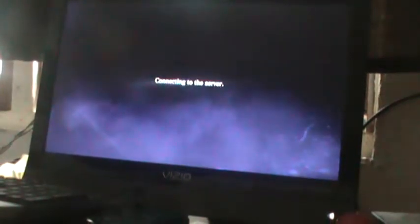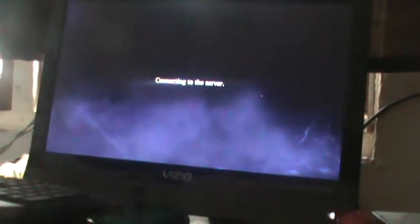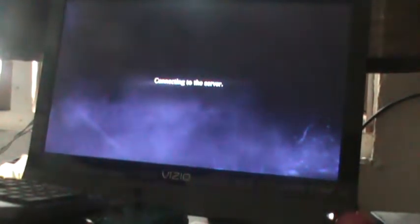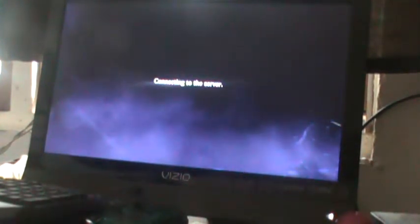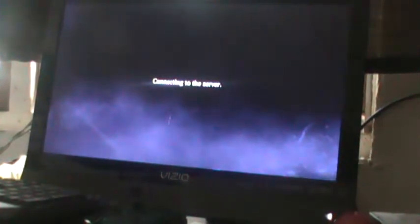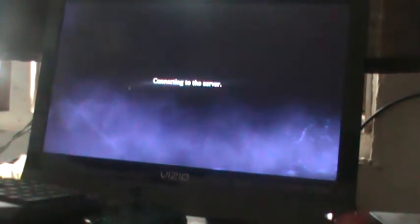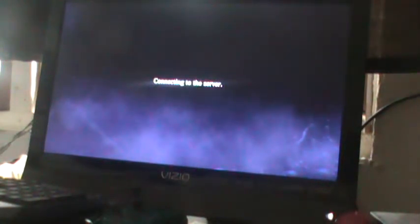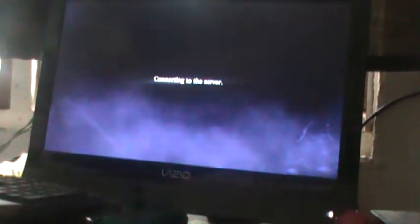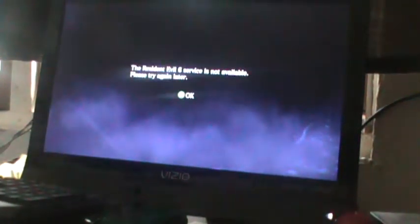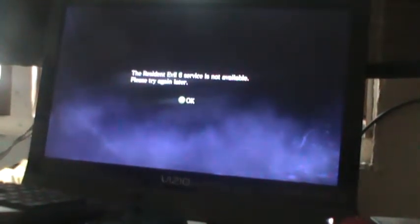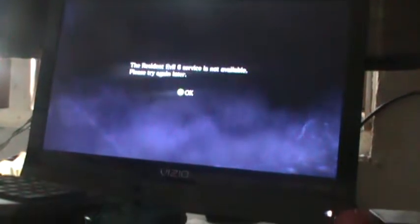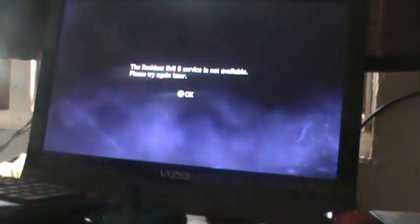Why does it say connecting to the server forever? I've only played this game whenever I played it with you, so I don't know anything about it. It says the Resident Evil 6 service is not available, please try again later.